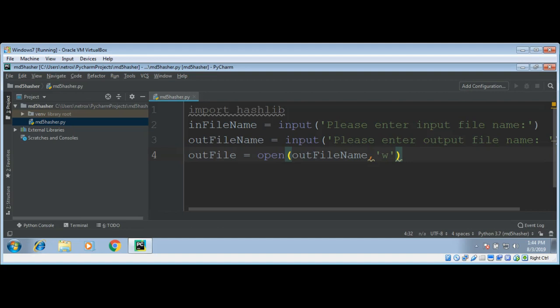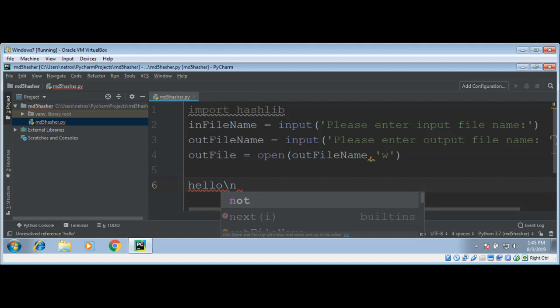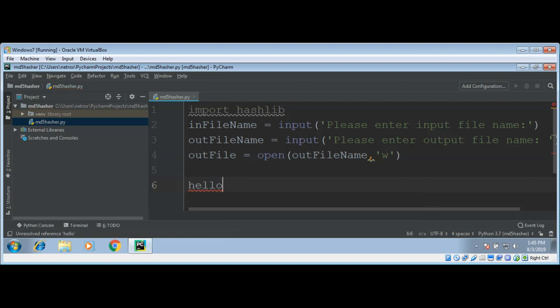Now what I'm going to do is read the lines from the input file and remove all the newline characters. For example, if we have 'hello' as a line in a file, we don't need a newline character with it. We just need 'hello' to create an MD5 hash. So first I need to remove all the newline characters from each line.